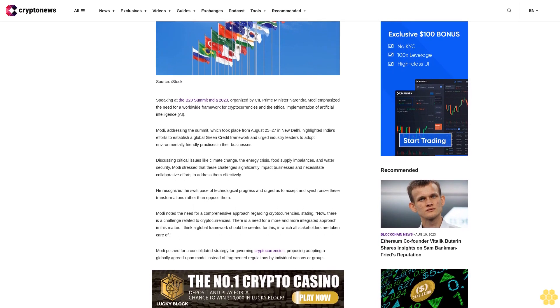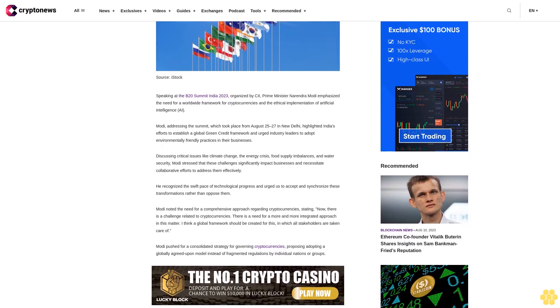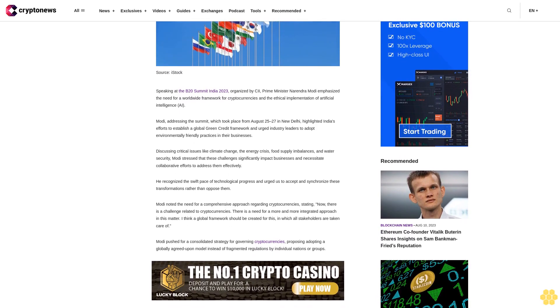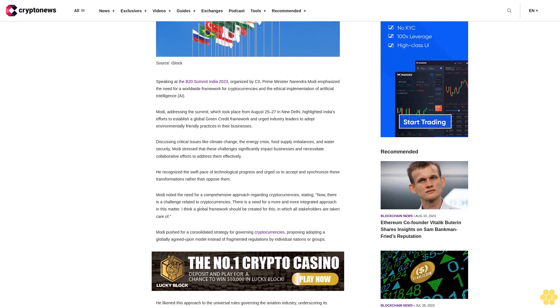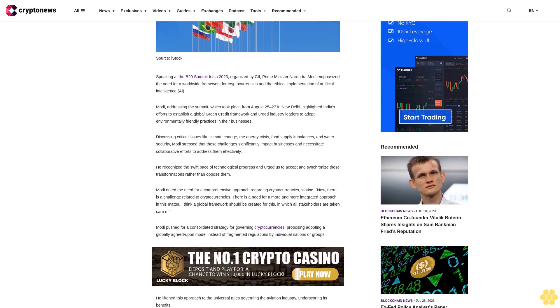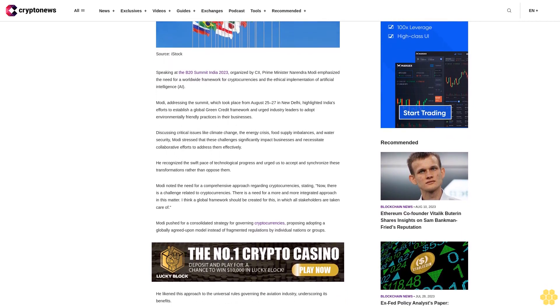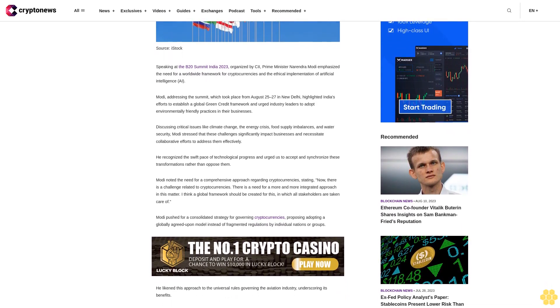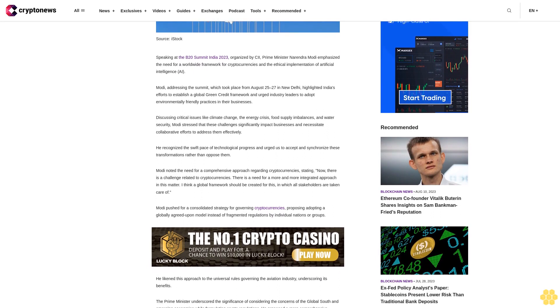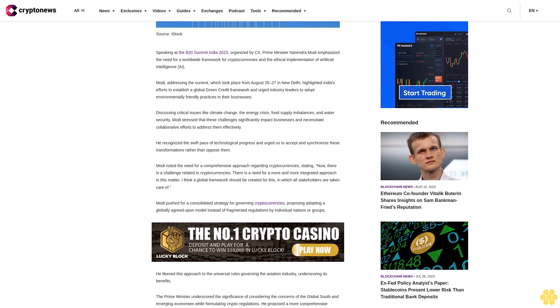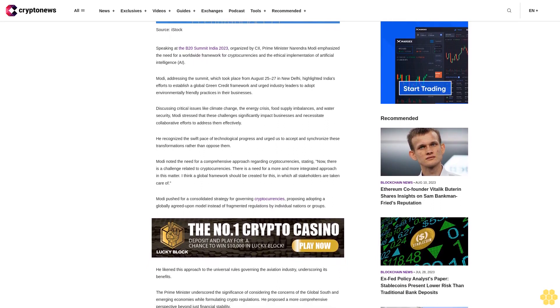Discussing critical issues like climate change, the energy crisis, food supply imbalances and water security, Modi stressed that these challenges significantly impact businesses and necessitate collaborative efforts to address them effectively.